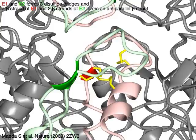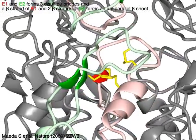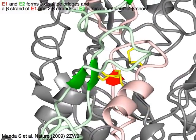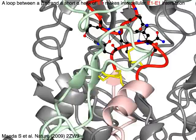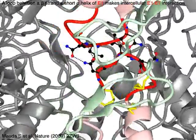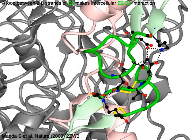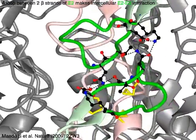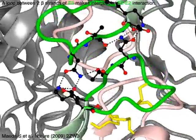E1 and E2 form three disulfide bridges in yellow. A beta strand of E1 in red and two beta strands of E2 in green form an anti-parallel beta sheet. A loop between a beta strand and a short alpha helix of E1 in red makes intercellular E1-E1 interaction. A loop between two beta strands of E2 in green makes intercellular E2-E2 interaction.